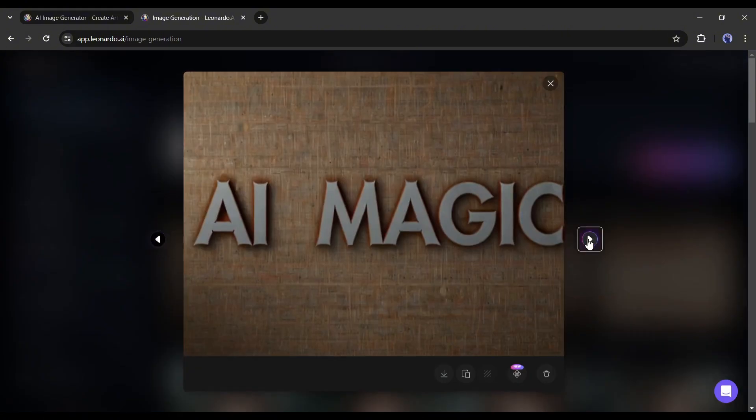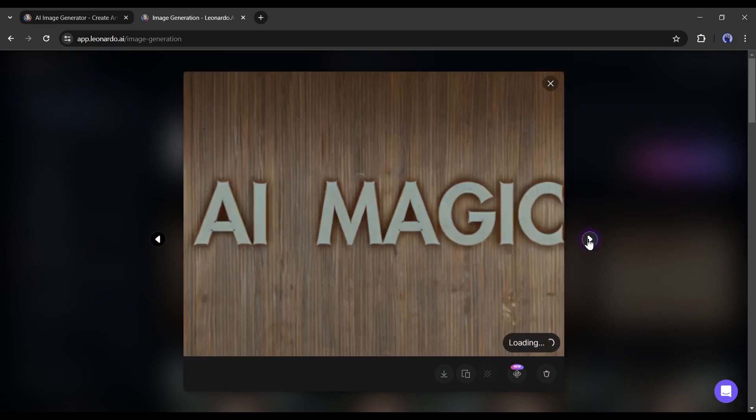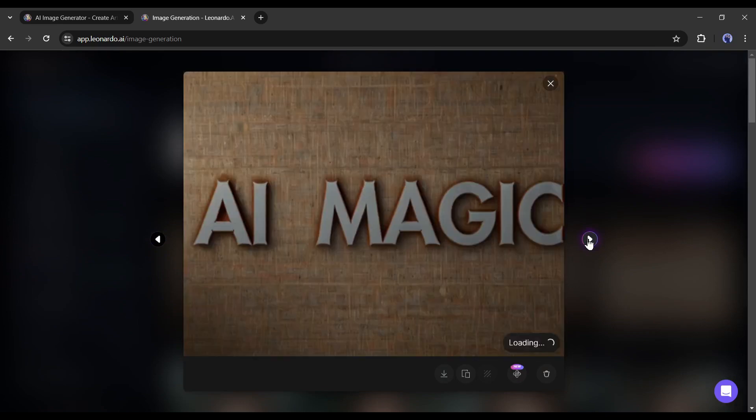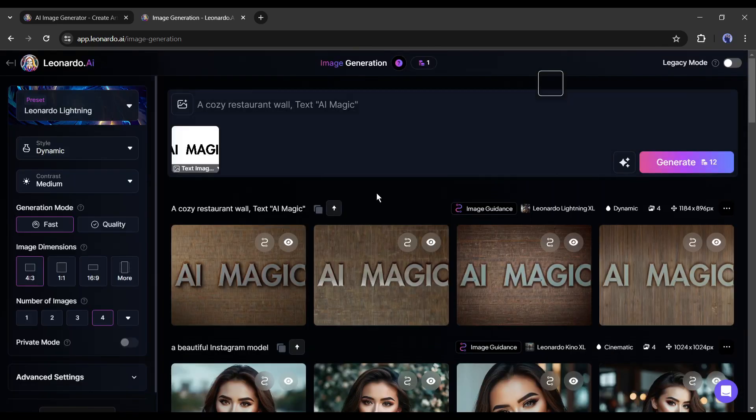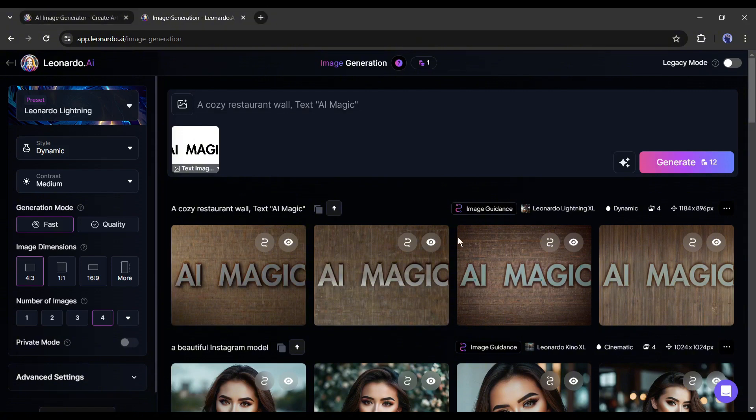Honestly, they are so beautiful. This feature could be a game-changer for designers. These are not the end. Leonardo AI brings many more for you. Let's dive deeper.